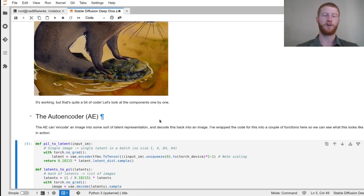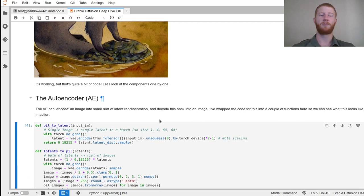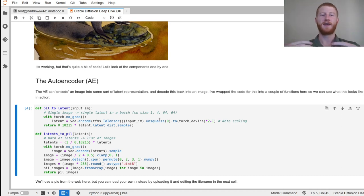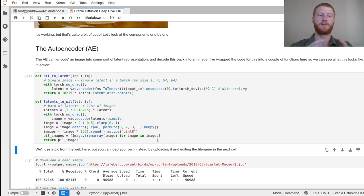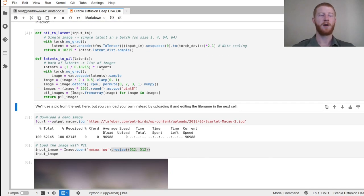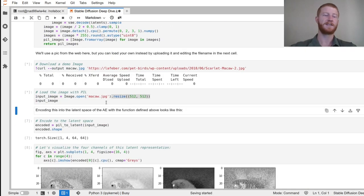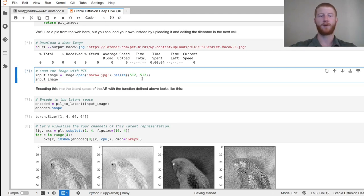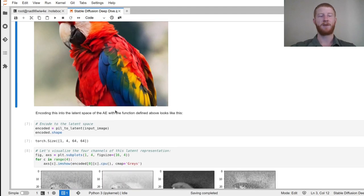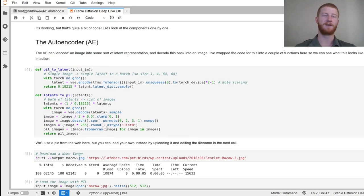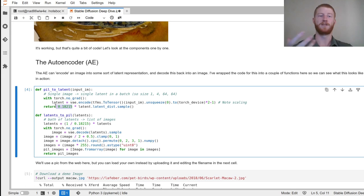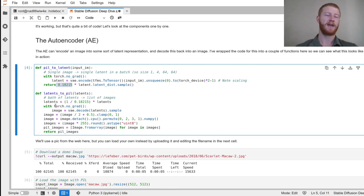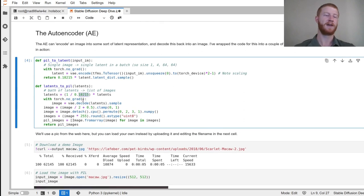The first component is the autoencoder. Stable Diffusion is a latent diffusion model, which means it doesn't operate on pixels — it operates in the latent space of a variational autoencoder that's been trained on a large number of images to compress them down into a latent representation and bring them back up again. I have some functions to do that, and we're going to look at it in action by downloading a picture from the internet and opening it with PIL.